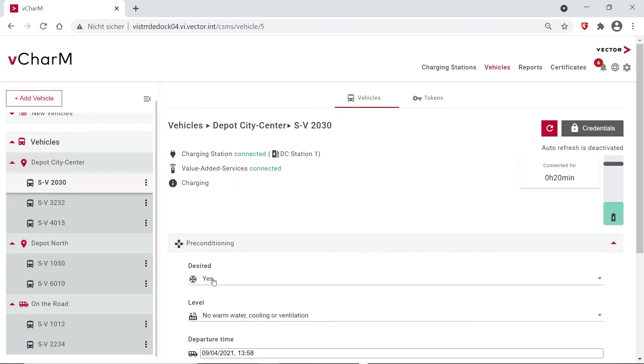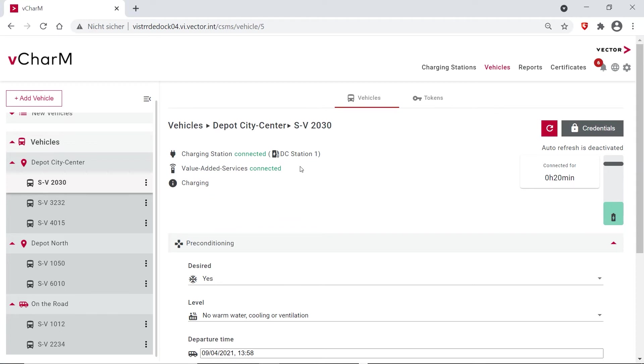So let's look at this vehicle. It's currently connected to our charging station and it's also connected to the value added service server, and it's currently charging.